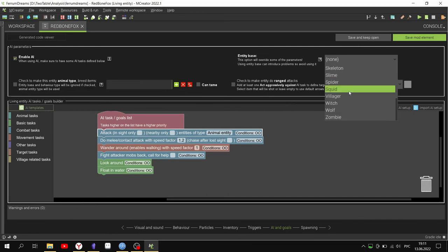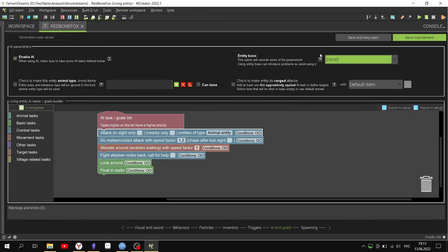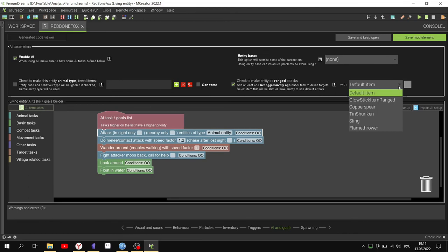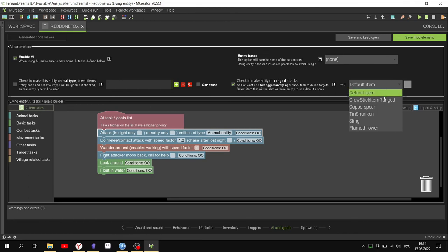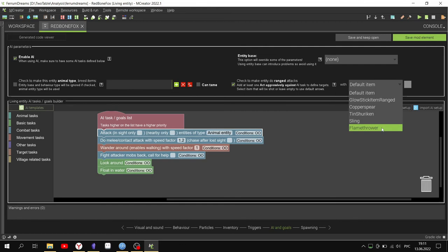Set spawning conditions - where mobs will arrive and the type of spawn.